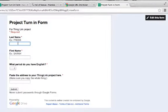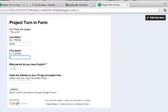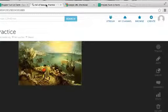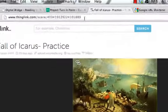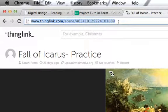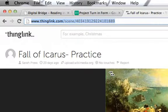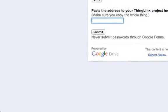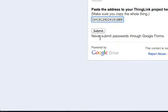They go to a form that looks like this. So say I am a student, my name is John Smith, so my last name is Smith, my first name is John. John is in my second period English class, and his thing link is this fall of Icarus. So all he needs to do is copy the address of his thing link, go to the project turn in form, paste it here, and say submit.